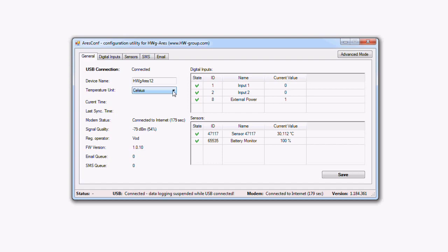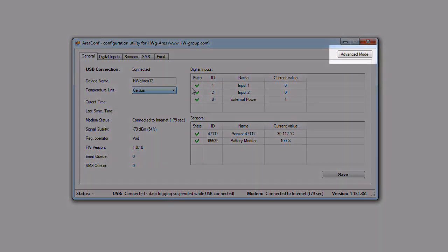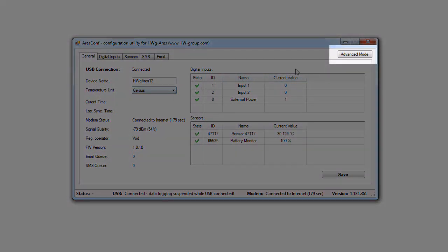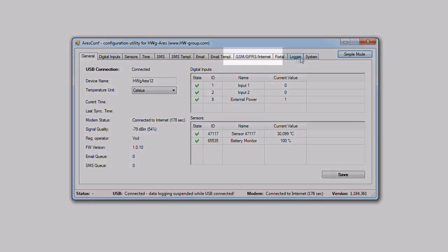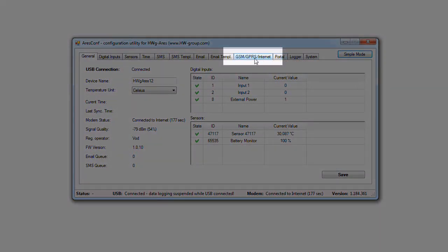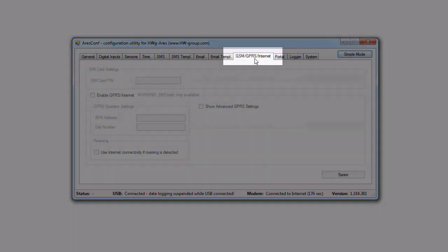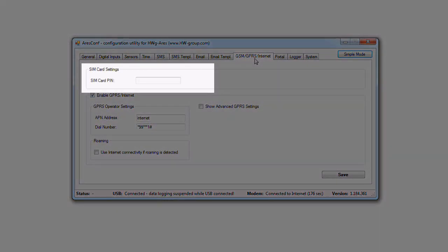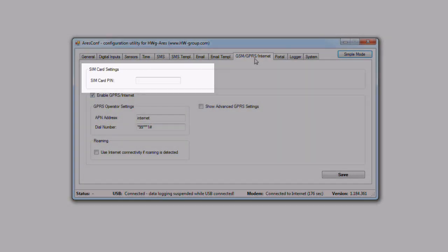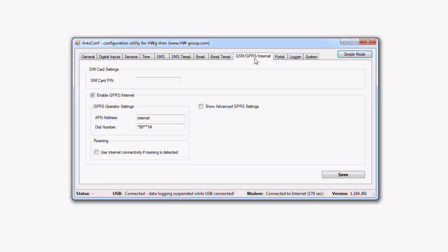If modem status is not ready to use, you have to change to advanced mode and modify the connection settings in the GSM, GPRS, Internet tab. Eventually enter PIN for your SIM card. If you don't know your connection configuration, ask your operator or contact our distributor in your country.